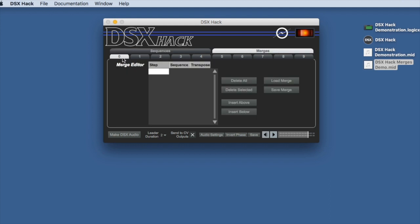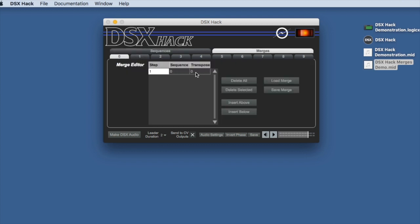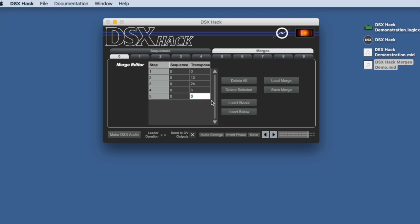and I'm going to create a new merge in slot zero. So the sequence that we created back over here is sequence zero, so the first step in our merge is going to be for sequence zero, and we'll let it play at its original transposition. If we take that same sequence as a second step, but now transpose it up an octave, and we can do it again and bring it up two octaves, and then maybe a fifth, and seven, and the original one extra.